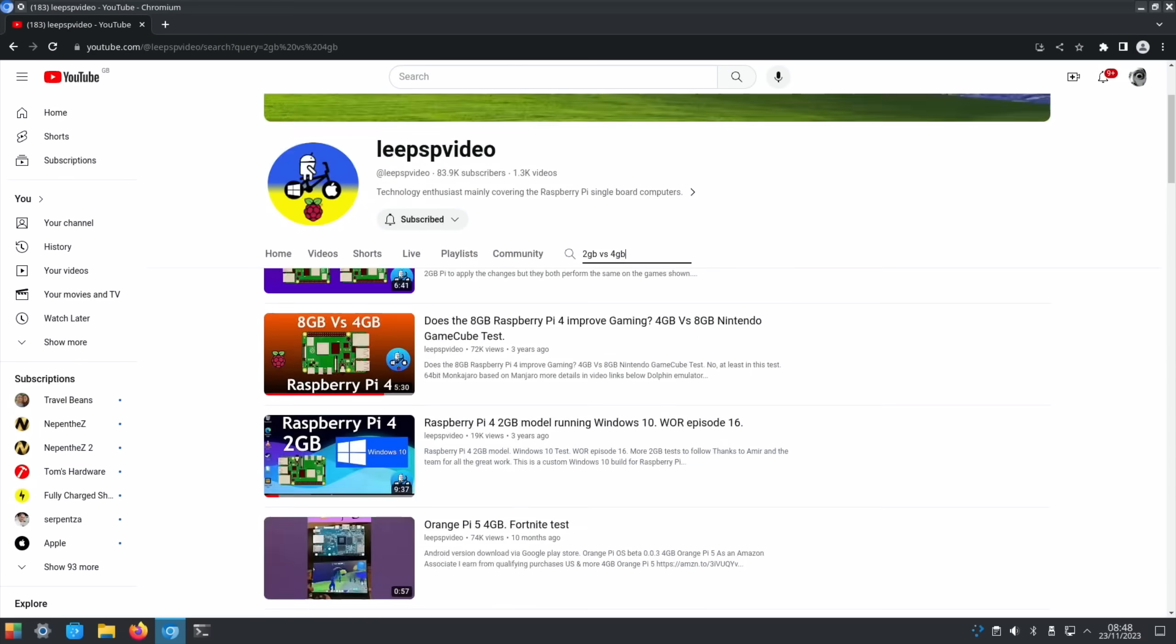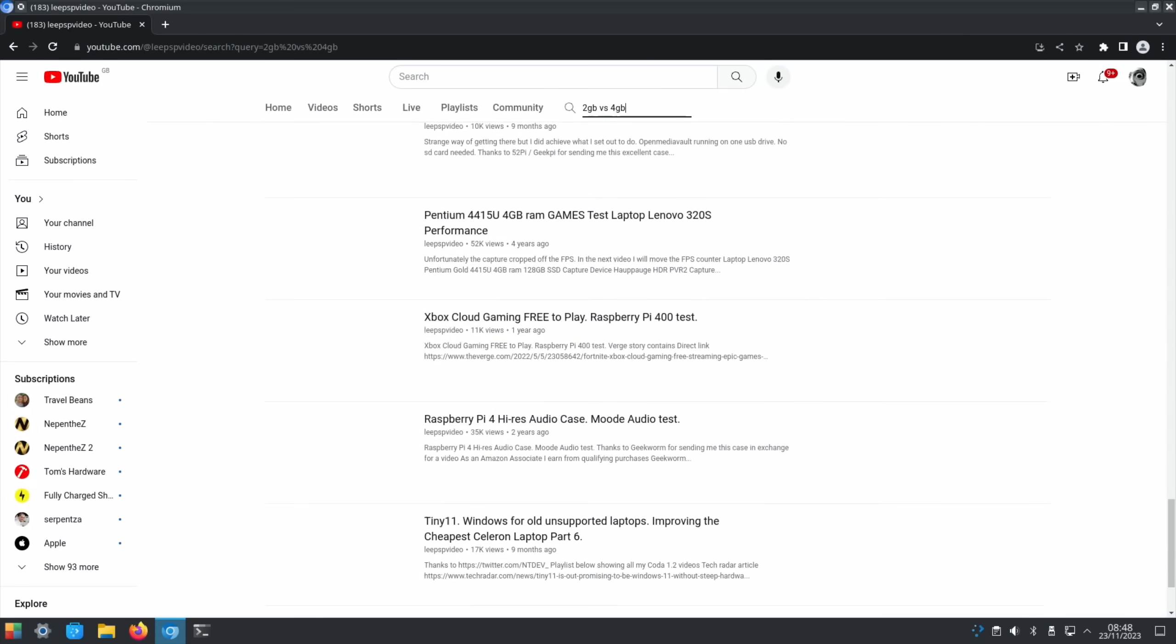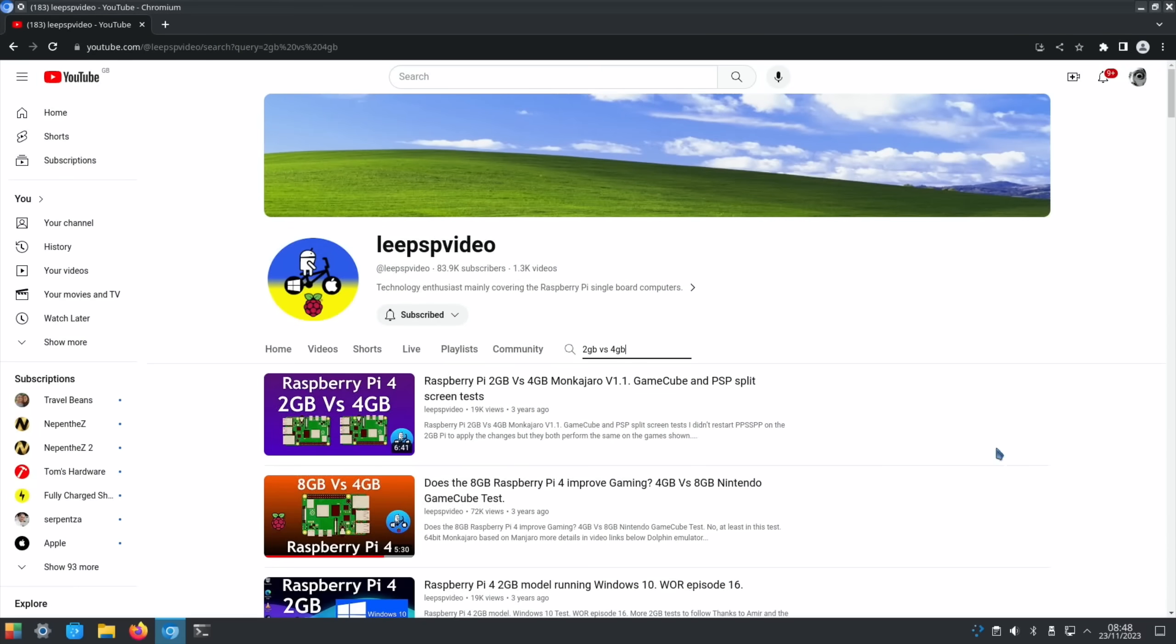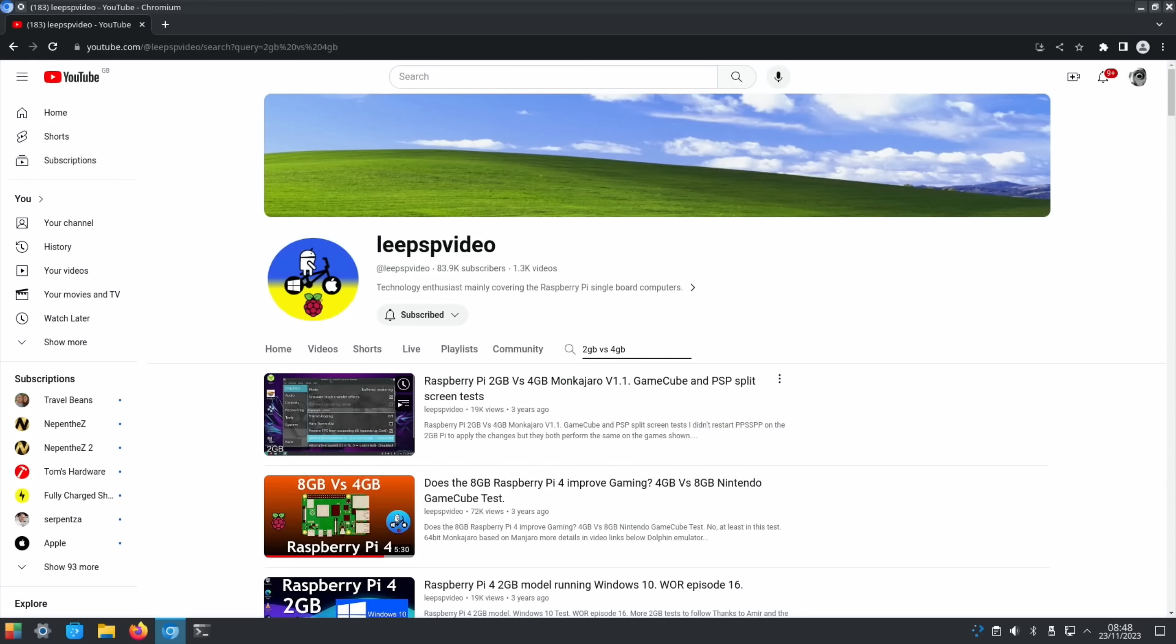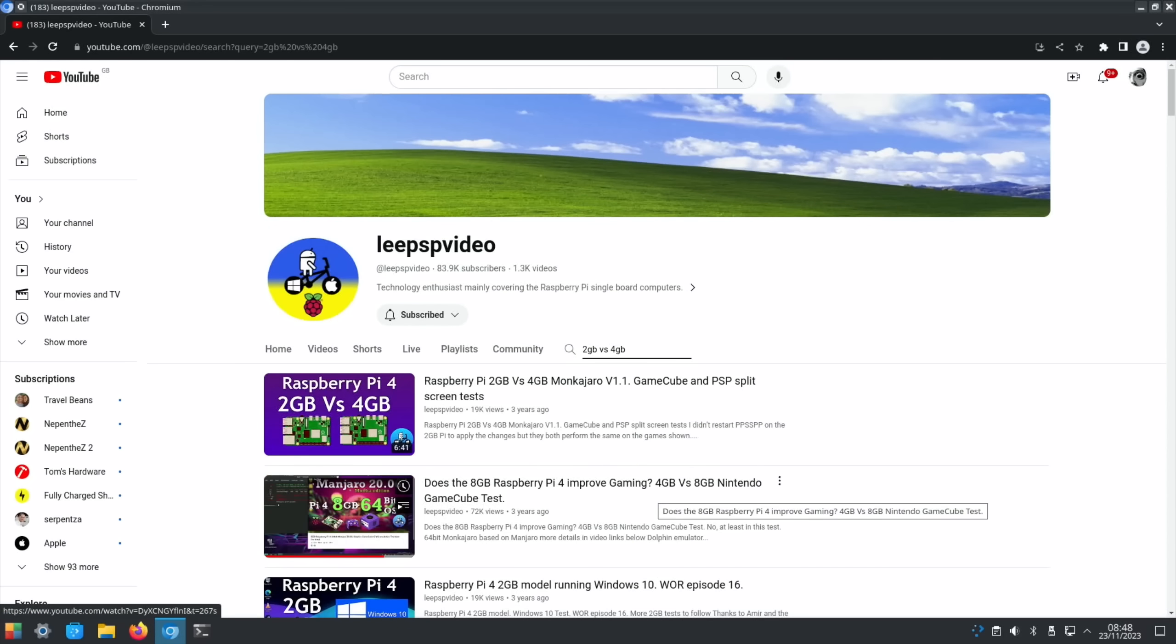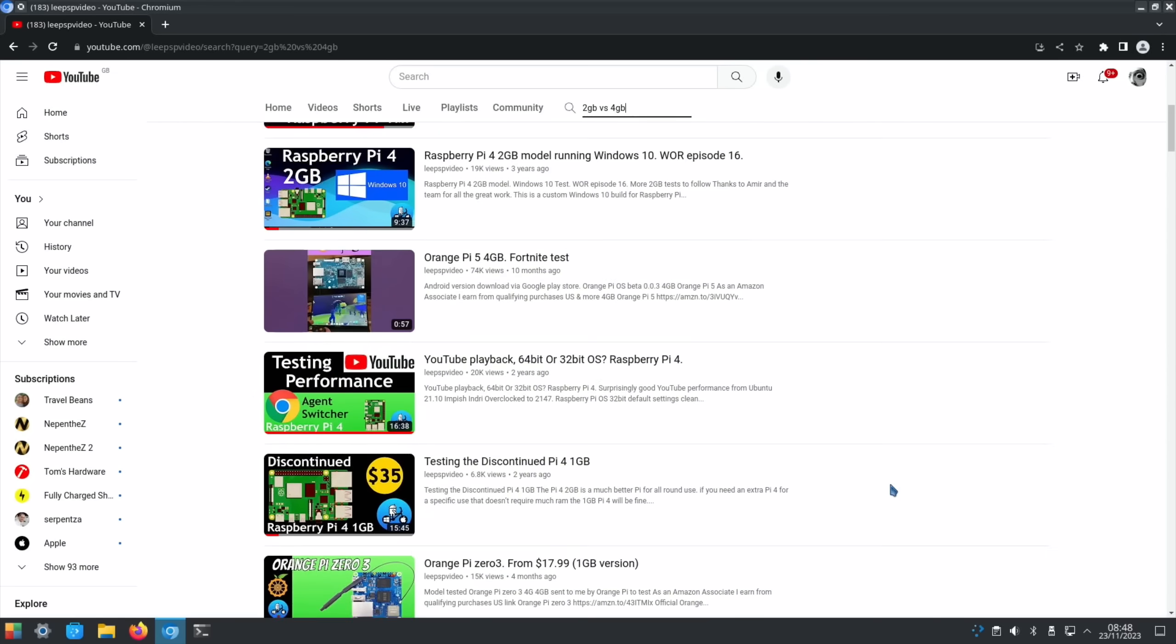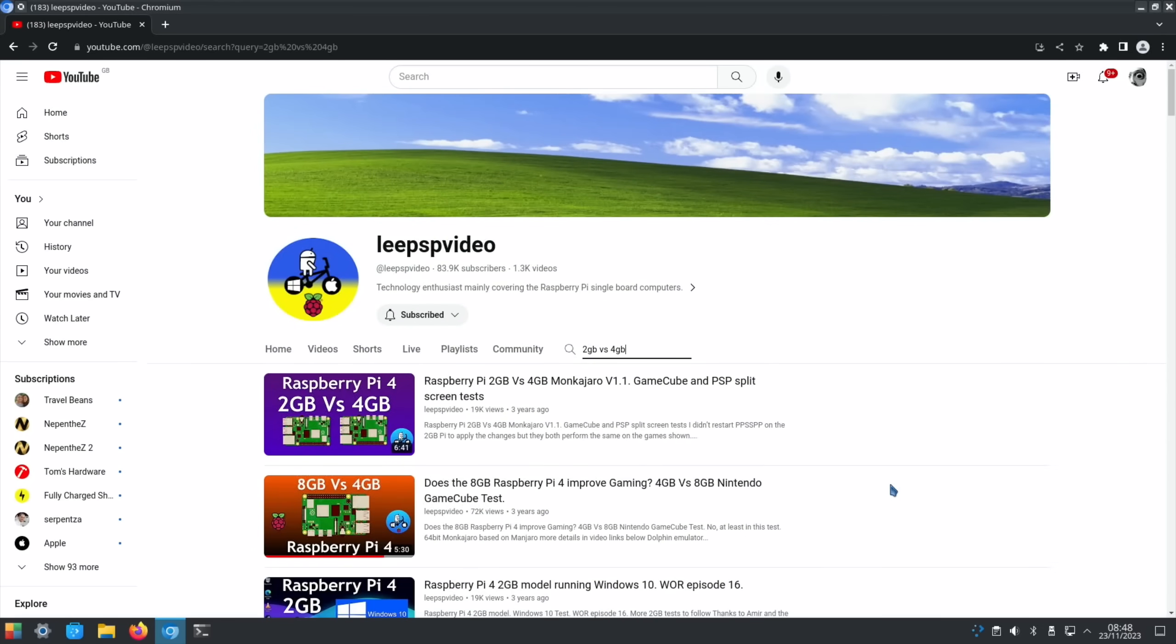Now this video is going to concentrate mostly on desktop performance and also a bit of retro gaming because a lot of people have asked if a 4GB is enough for retro gaming. I did a load of tests before on a Raspberry Pi 4, 2GB versus 4GB and also 8GB versus 4GB. If you want to have a look at those older videos. But even on the 2GB it was actually quite surprisingly good.